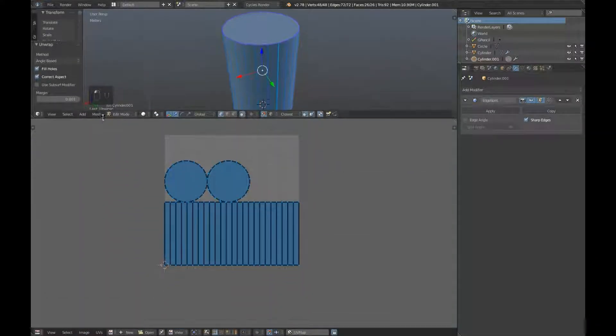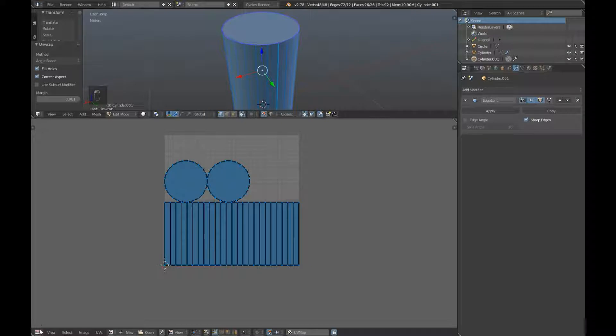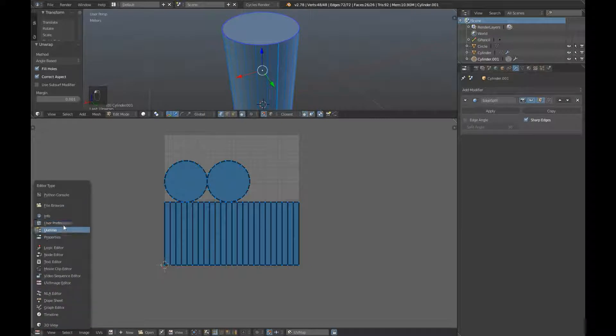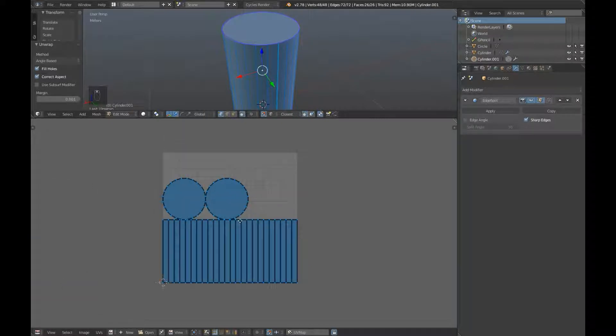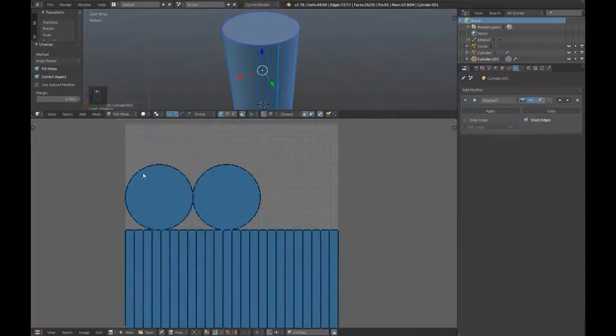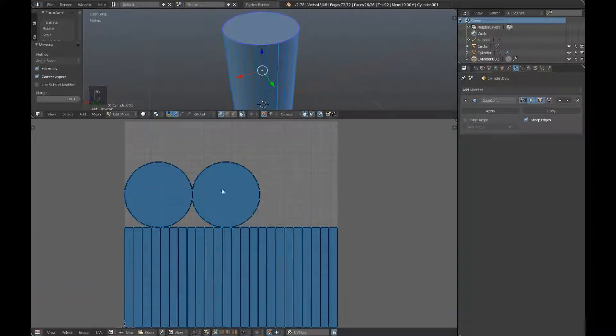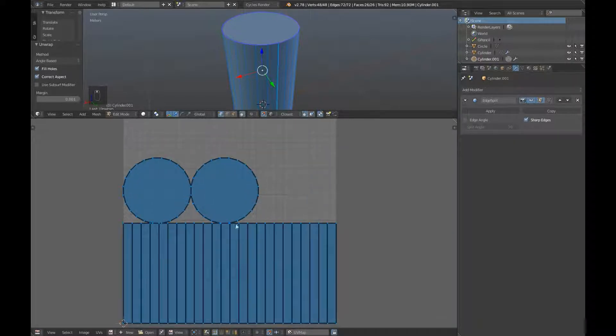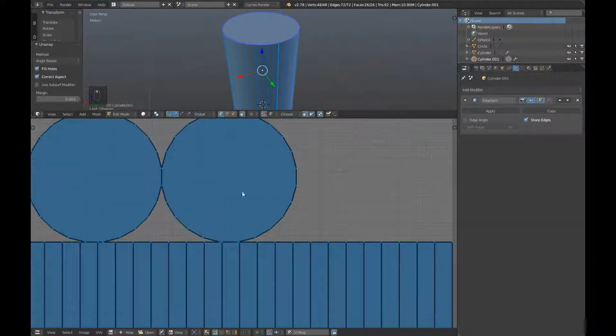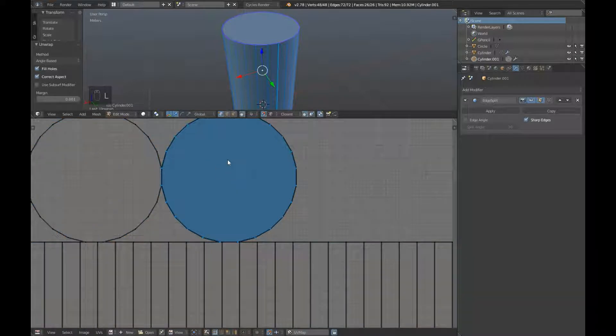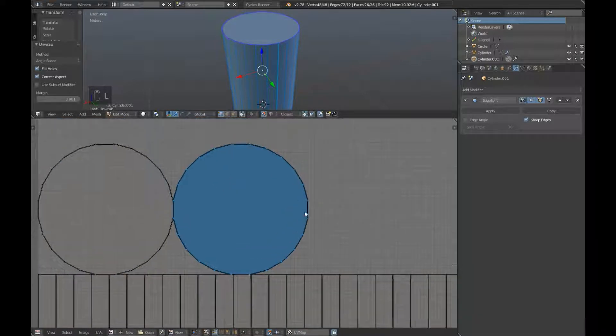Bring up this bottom window here and down the bottom left, set it to UV image editor. So there we can see we've broken it down into flat surfaces. We're just going to move these around a little. Hover over this one on the right, press L to select it.